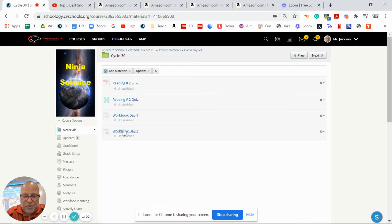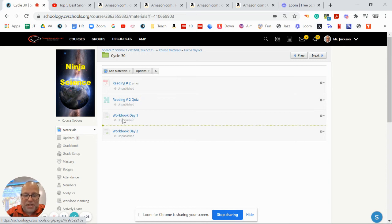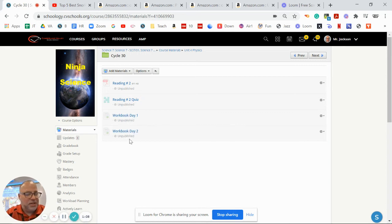And then the two regular lessons, there's workbook day one and workbook day two, where it just kind of explains basically what I did. It says which workbook pages you can do.